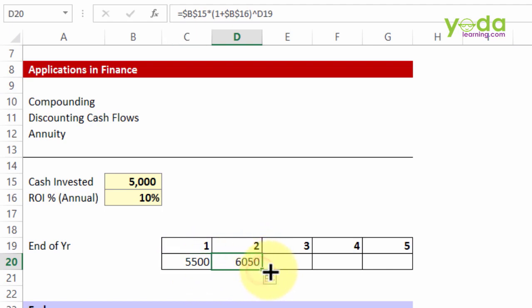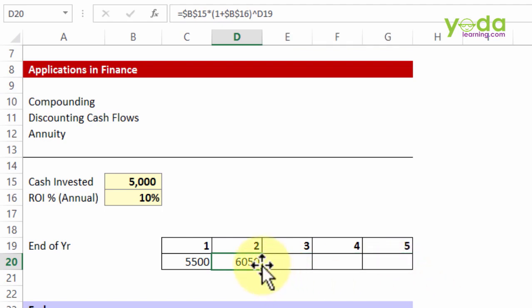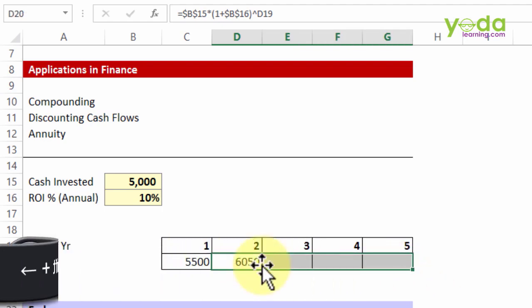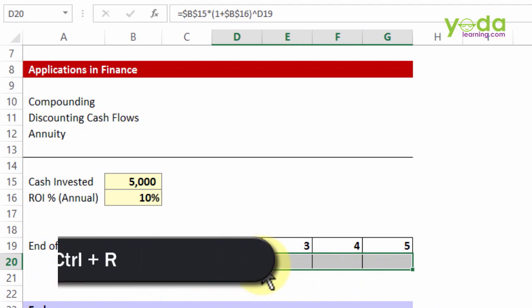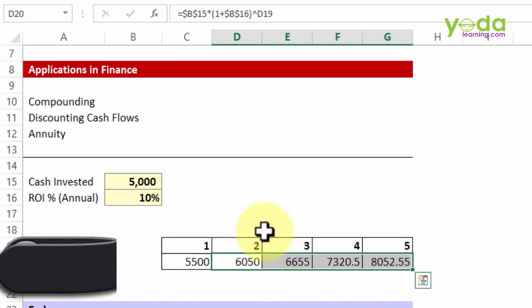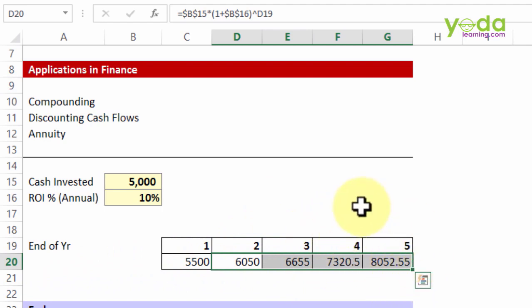So if I copy paste the formula either through the cell drag or fill option, or I may simply choose Shift right right right and press Ctrl R, I'm able to find out through this 'to the power' sign that end of year 3 or year 4 or 5, how much money would I be left with if I keep the money invested.